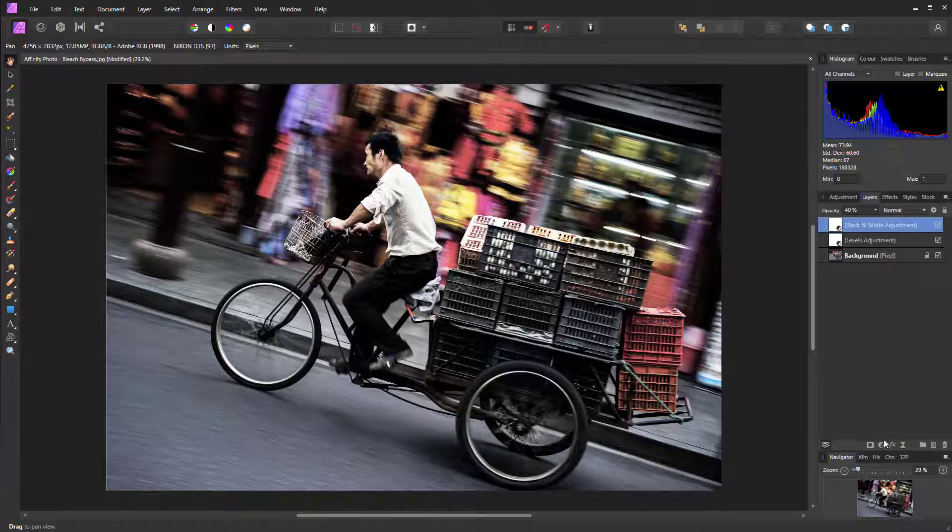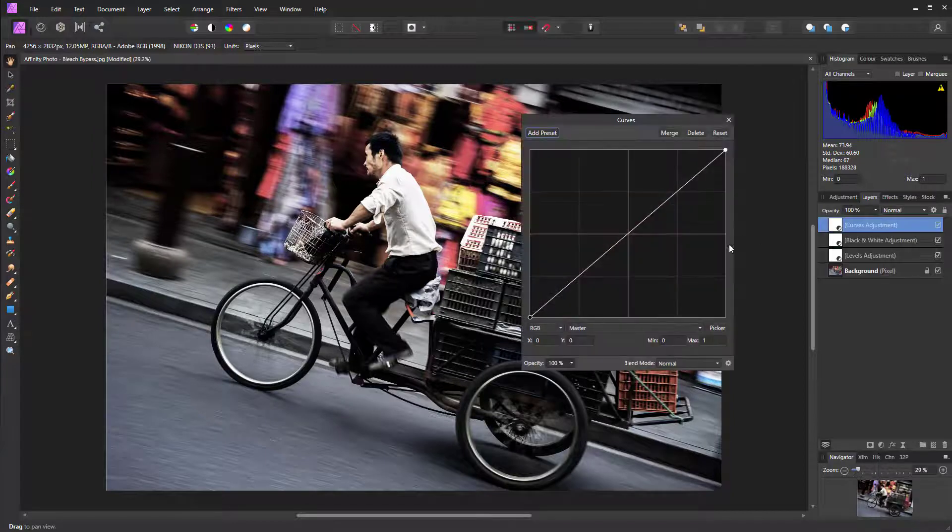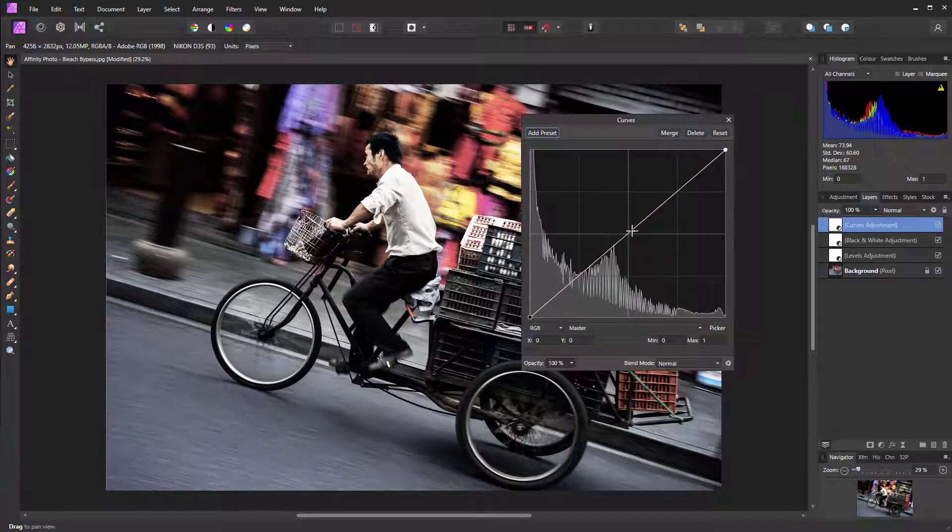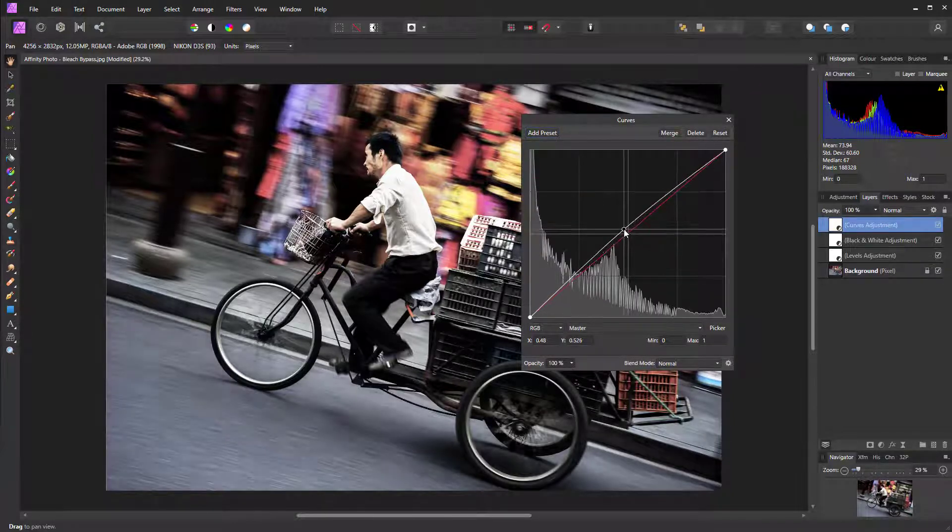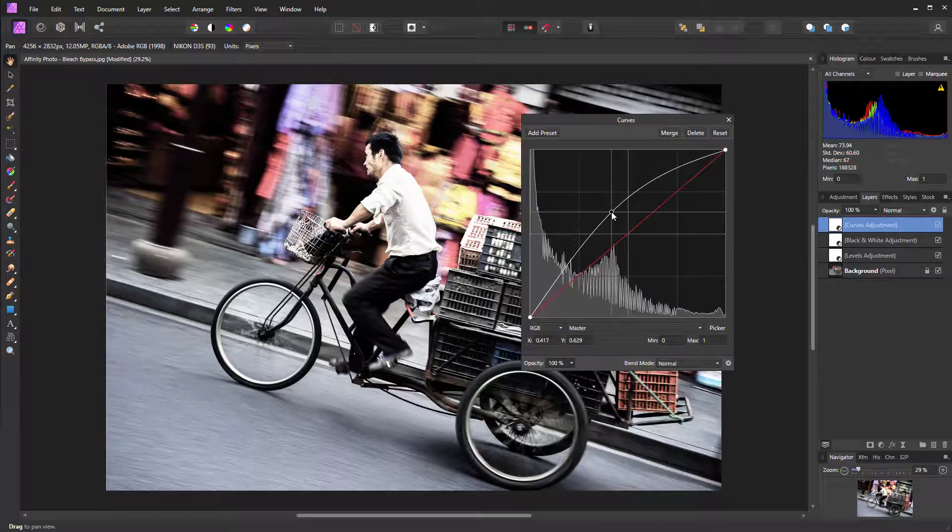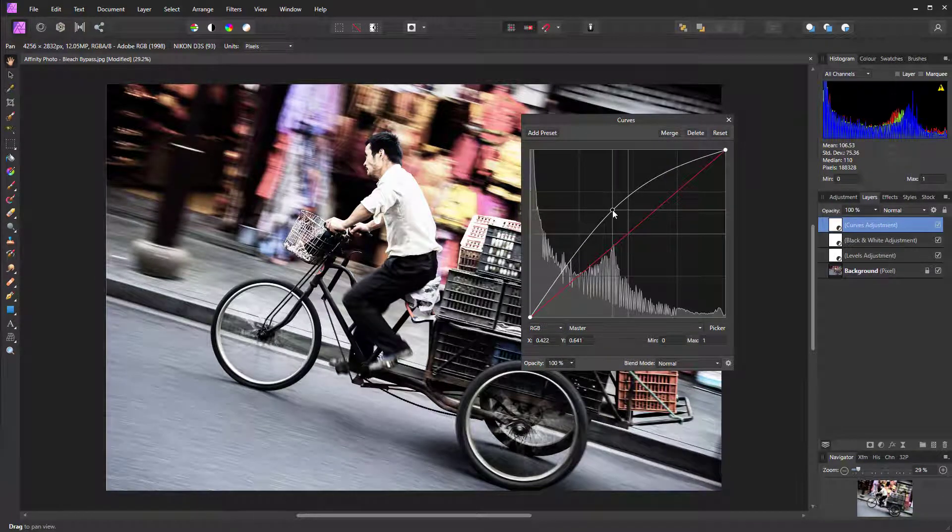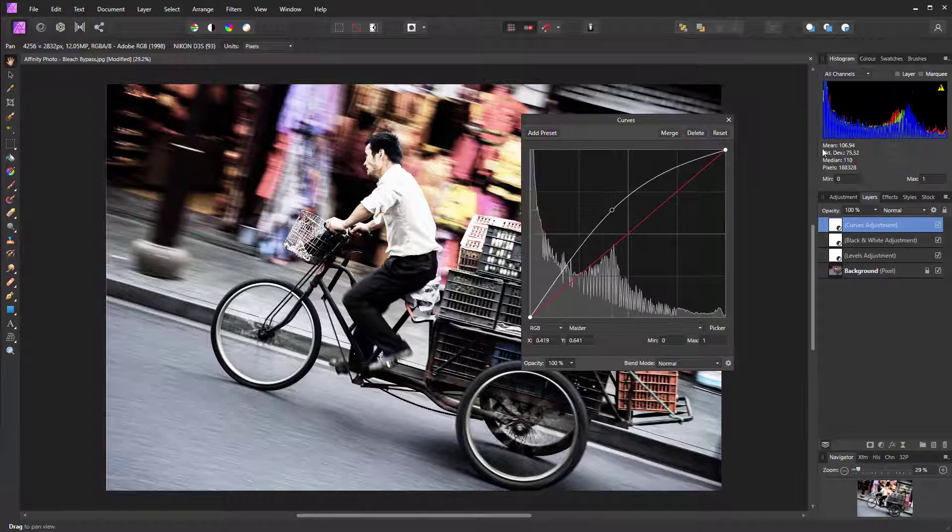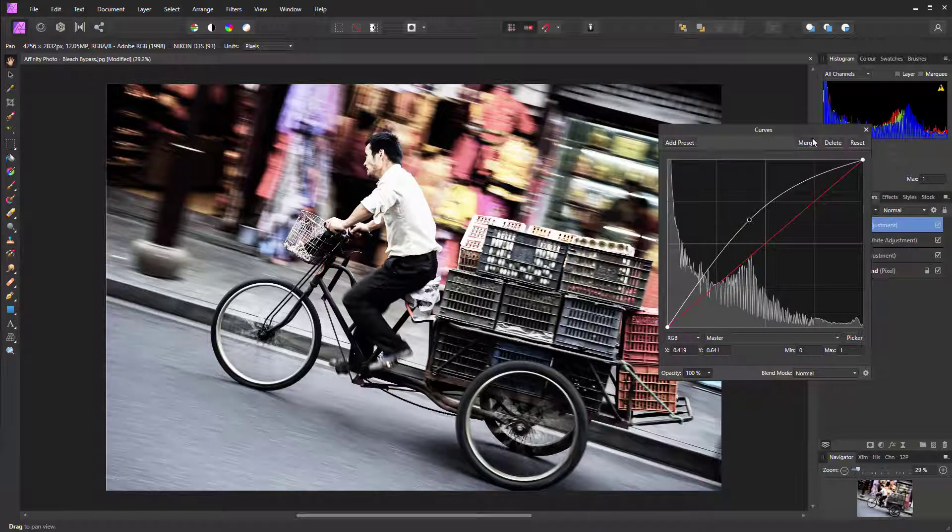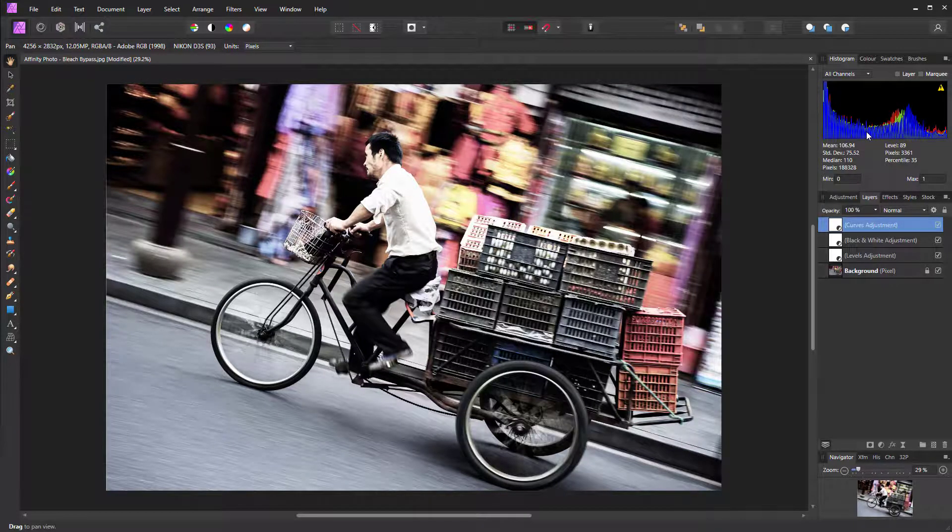Next, go to the adjustment layer icon again and this time select Curves. Then left-click in the center of the curve and drag up and to the left until the brightness of the image is roughly about where it was originally. That's looking good there. Close that dialog down.